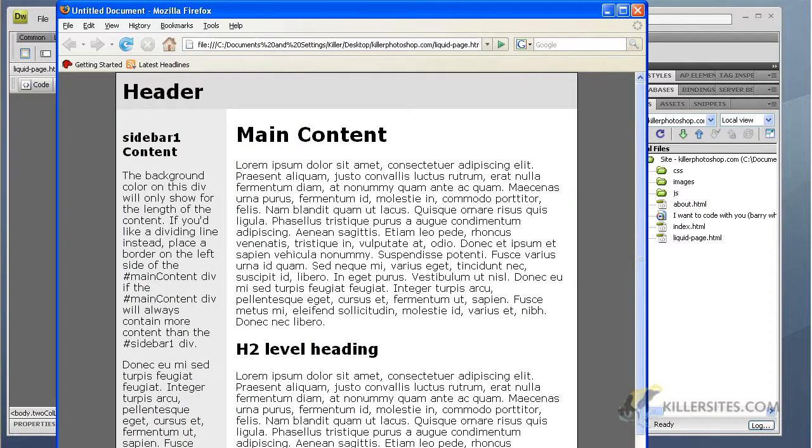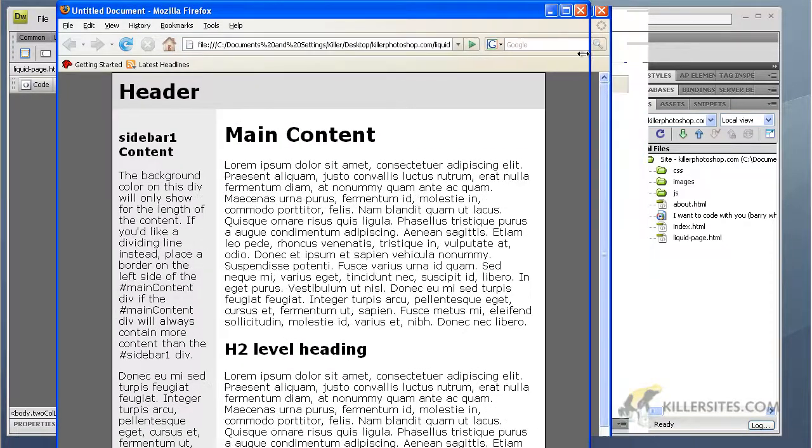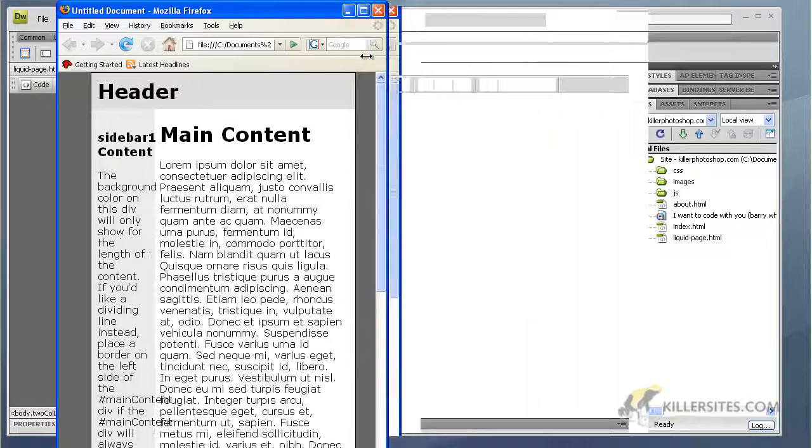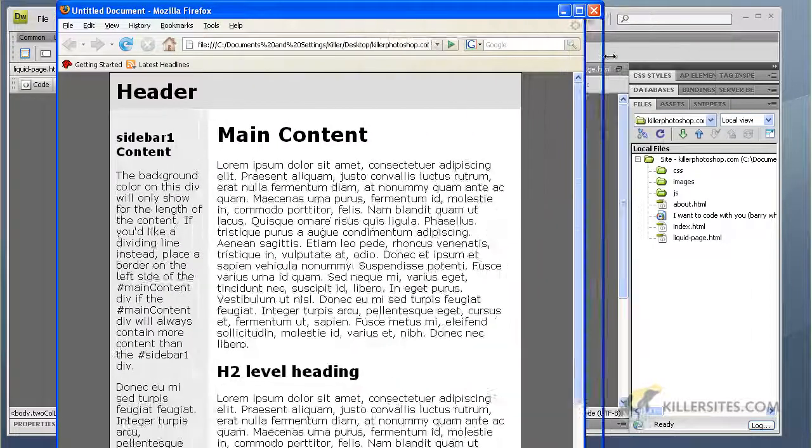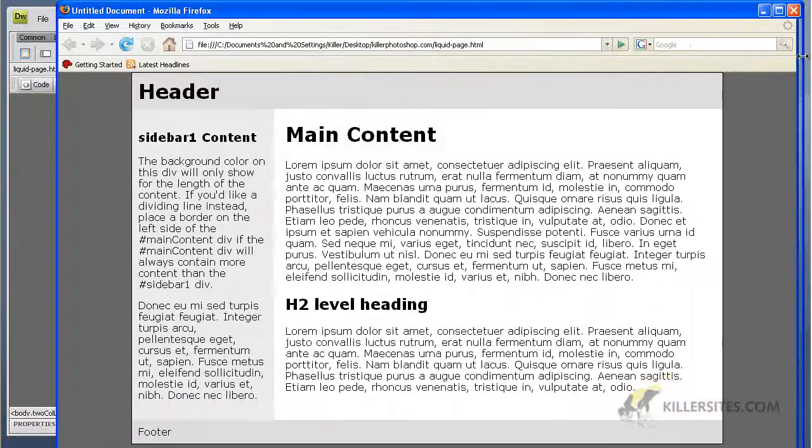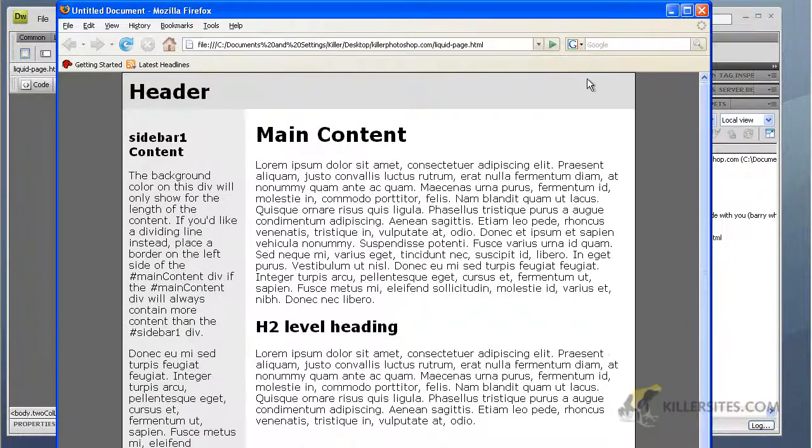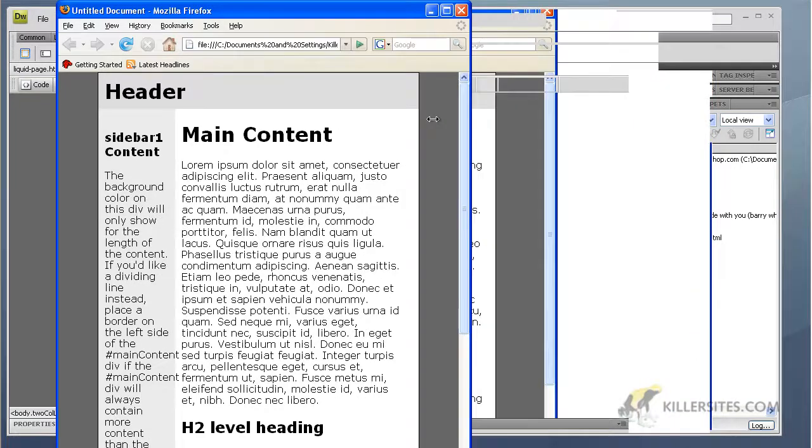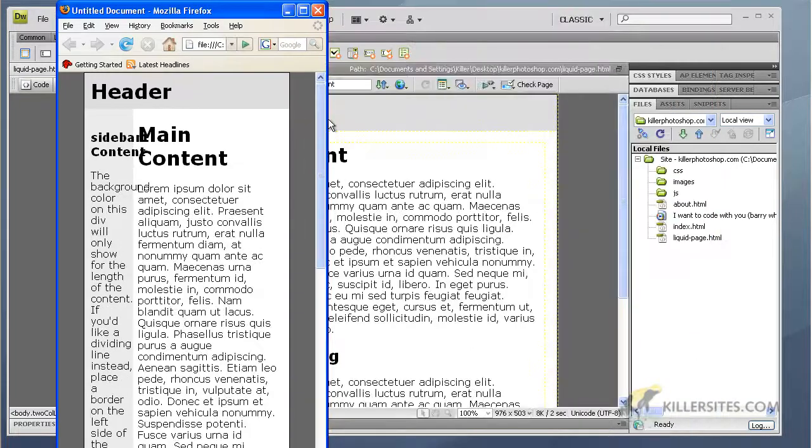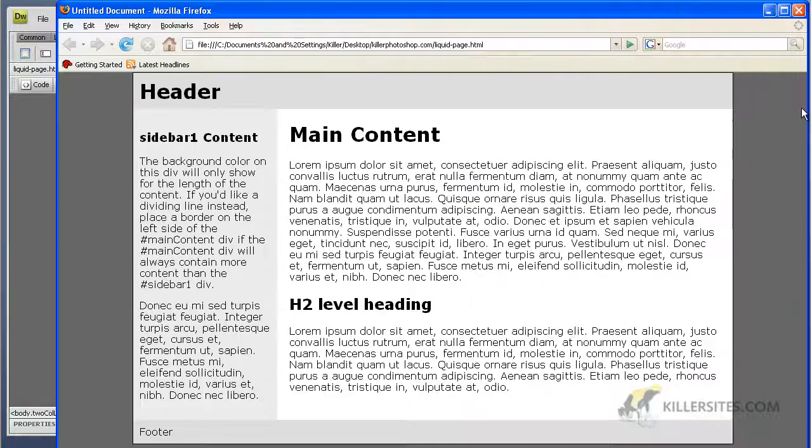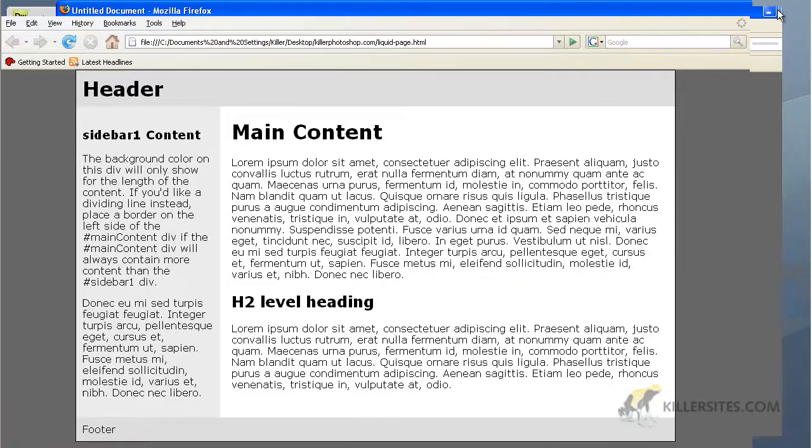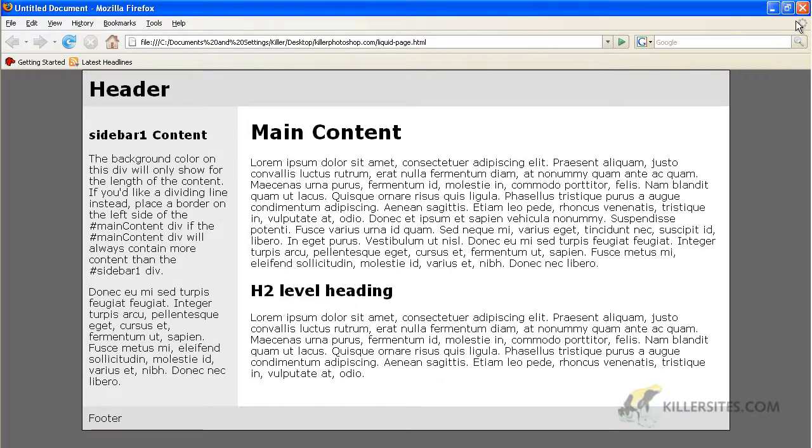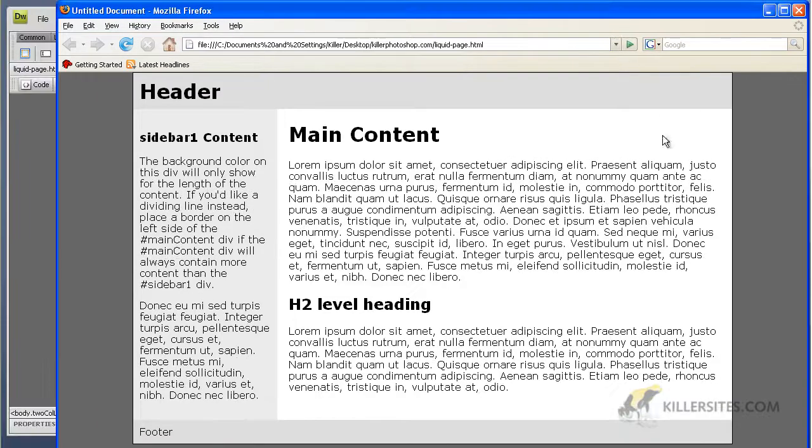And here we go. So you see this - now as I expand and contract the browser, the divisions here, the sections, contract and expand with it, right? Gets very small, gets very large. That's what a liquid layout will do for you.